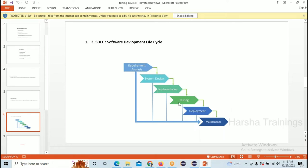So, SDLC phases in summary: Requirement Analysis is gathering land, contractors, and materials for construction. System Design is how the apartment looks after construction. Implementation is constructing the apartment. Testing is the government authority checking if it's built as per rules. Deployment is people occupying their purchased flats. Maintenance is paying monthly costs for watchman, lift, and facilities.